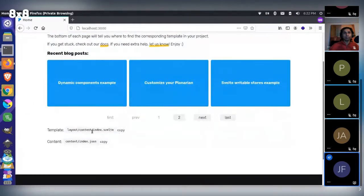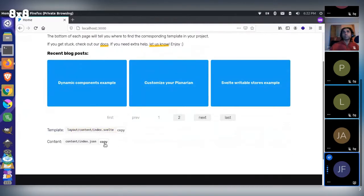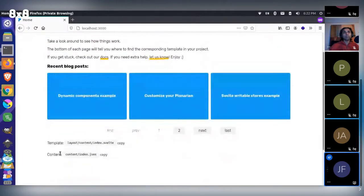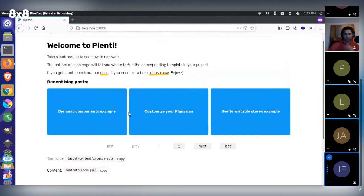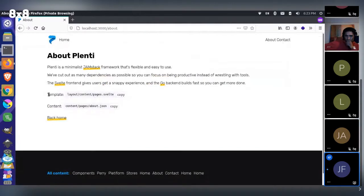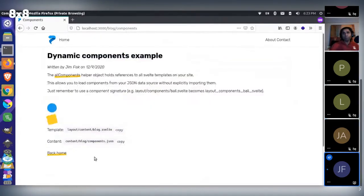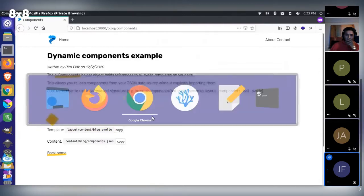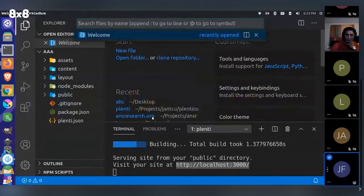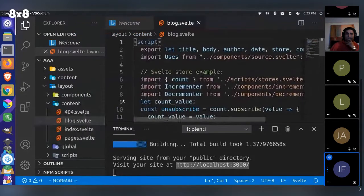You'll notice at the bottom of each one of these pages there are two references: one is the template and one is the content. This content index.json is producing the data, and this layout content index.svelte is producing the structure. If you go to any individual page, you'll see the same thing — a template and a JSON file. Over on the blog, we have a blog.svelte file producing it and a component.json file producing the content.